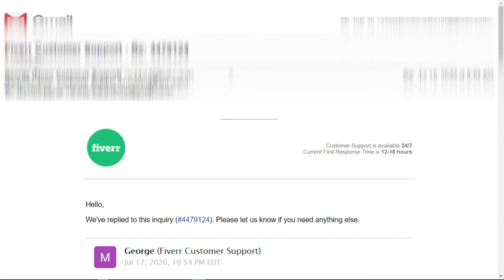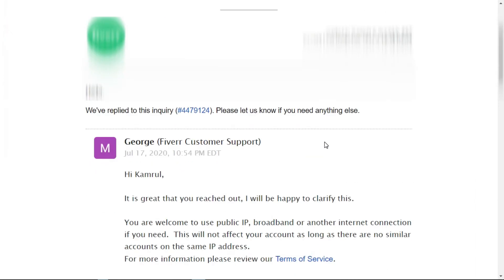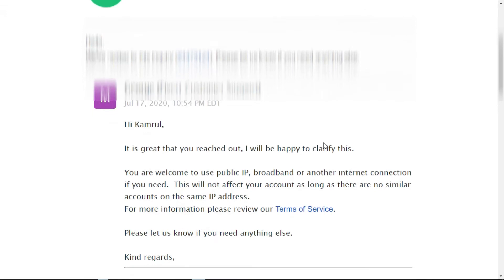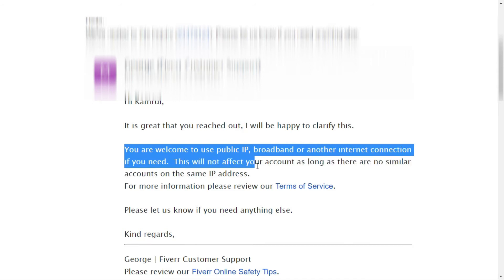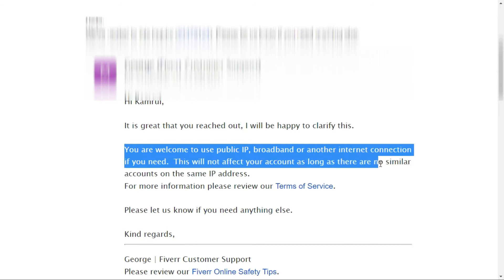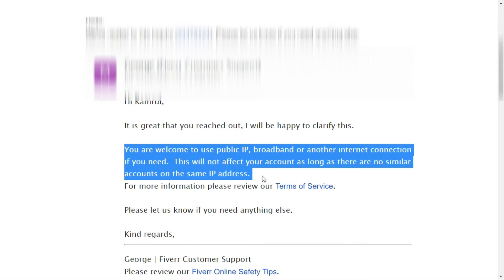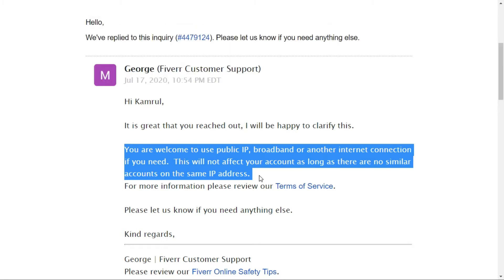Here you can see I emailed them about the problem — that I am using my Fiverr account on a public Wi-Fi where the IP is shared. Their reply, visible on my screen right now, says: 'You are welcome to use a public IP, broadband, or any other internet connection. This will not affect your account, as long as there is no similar account on the same IP address.'